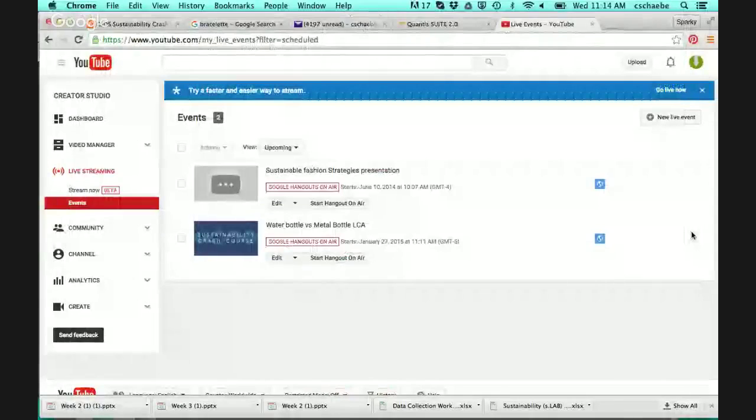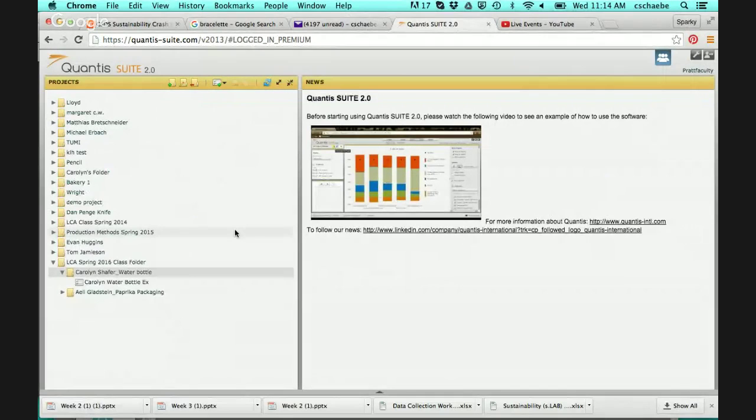This video shows an example of using Qantas 2.0 to compare a plastic Poland Springs water bottle to a metal thermos. Since we didn't get to do this in detail in class yesterday, I wanted to show you the complete build of these two objects and how to compare them in Qantas, from start to finish.